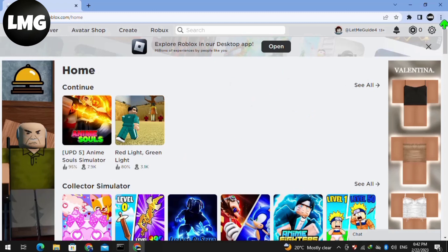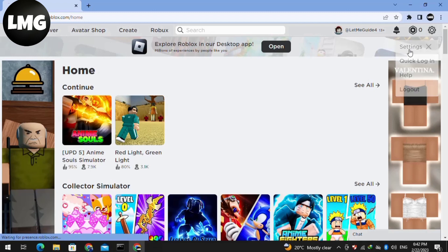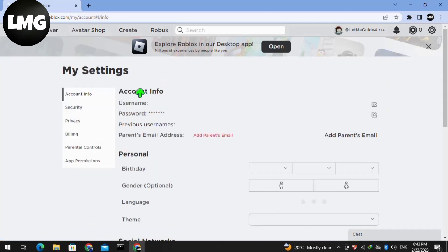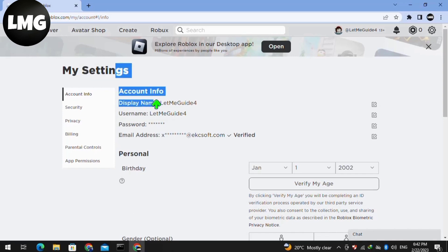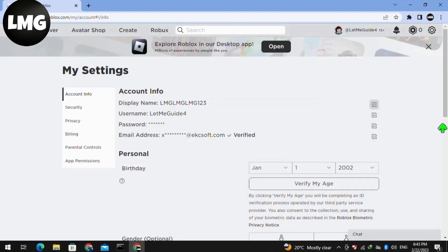Our first method is to click on the Settings icon at the very top right corner and then click on Settings. Wait for the processing, and after opening the settings, click on the Edit option in front of the display name. Here you will be able to change your display name, then click Save.